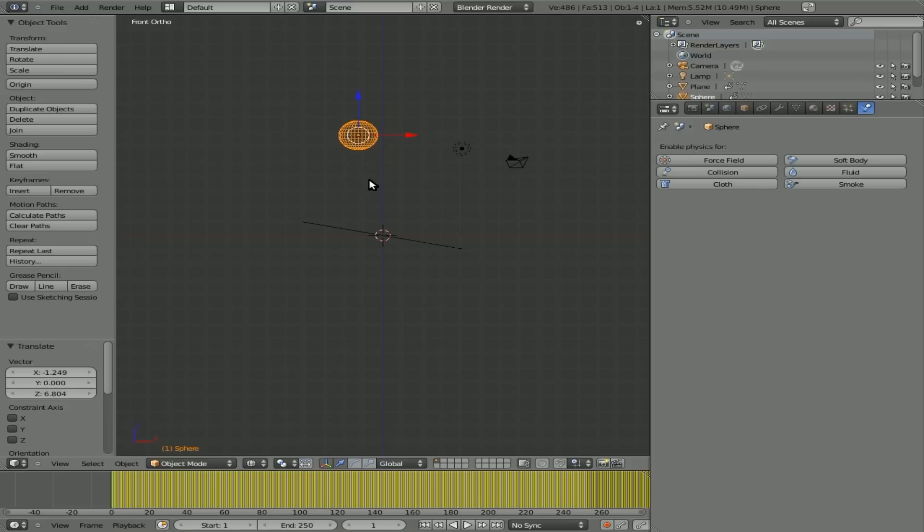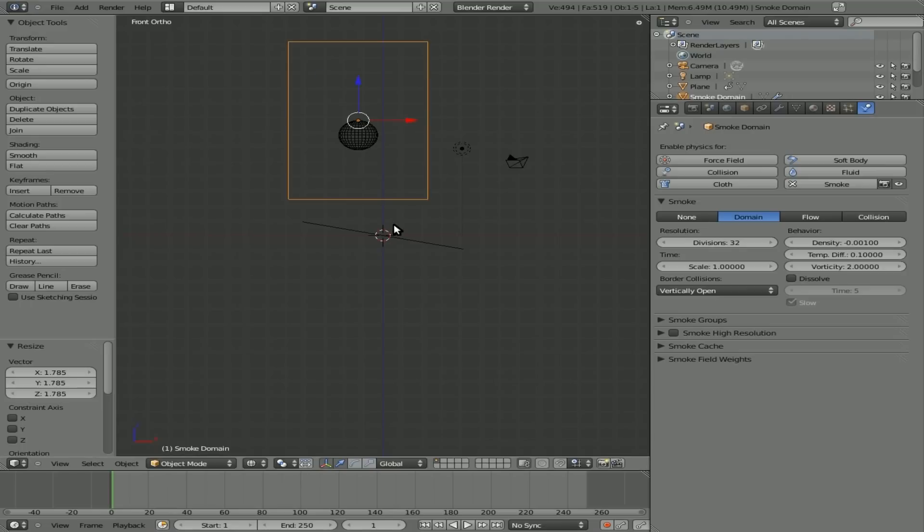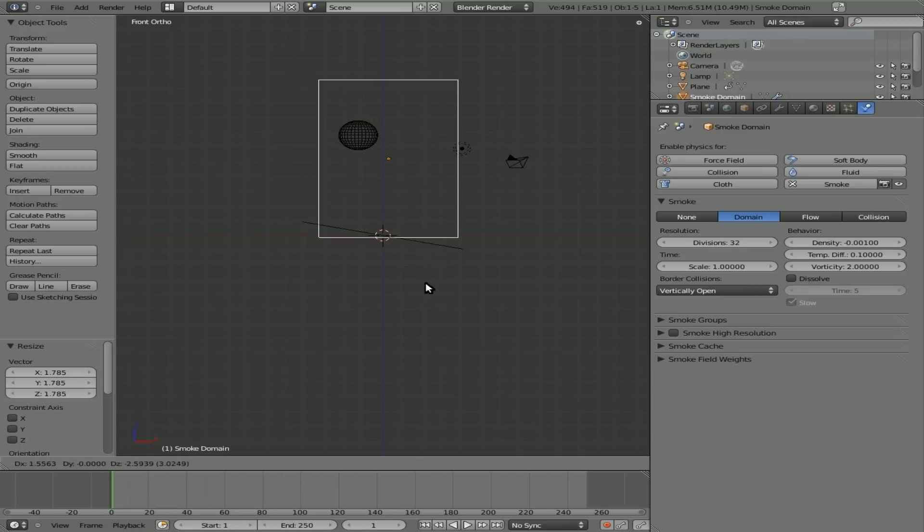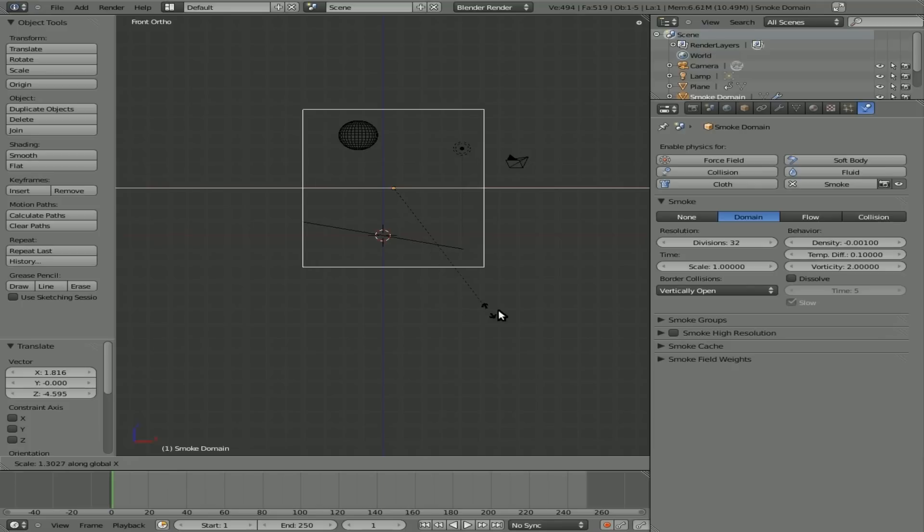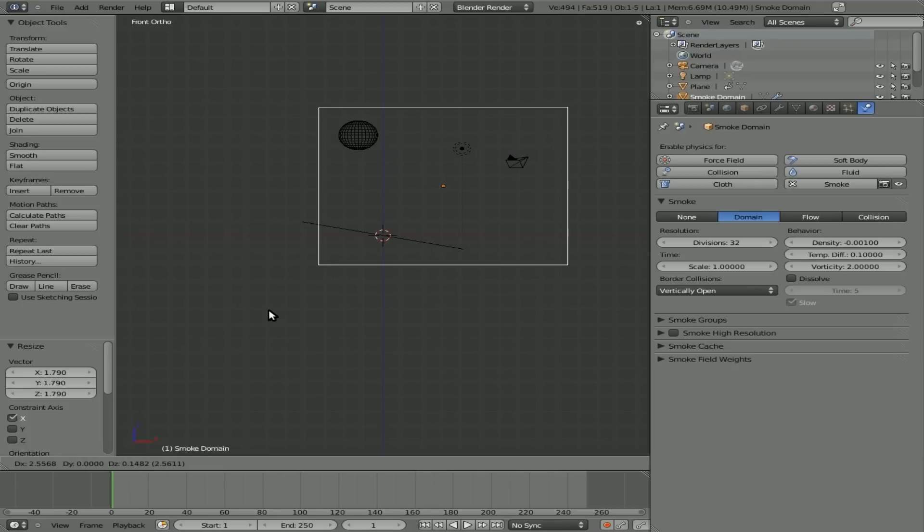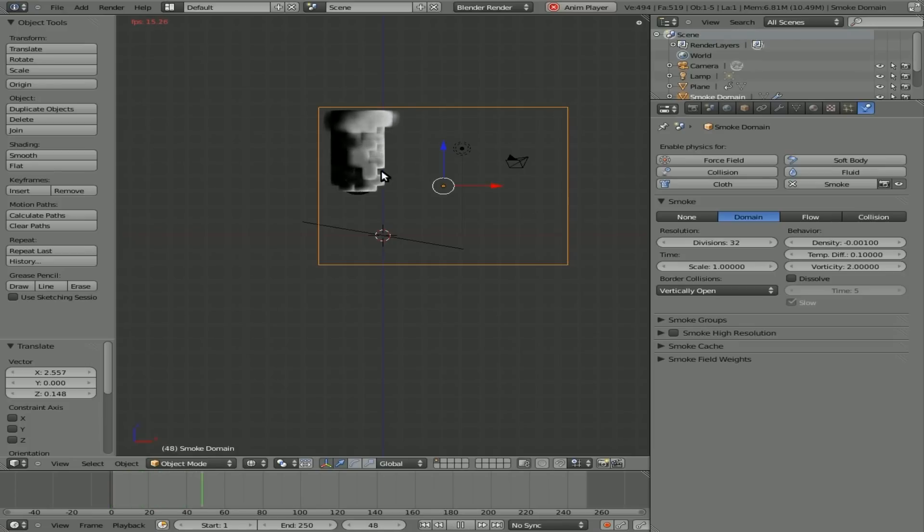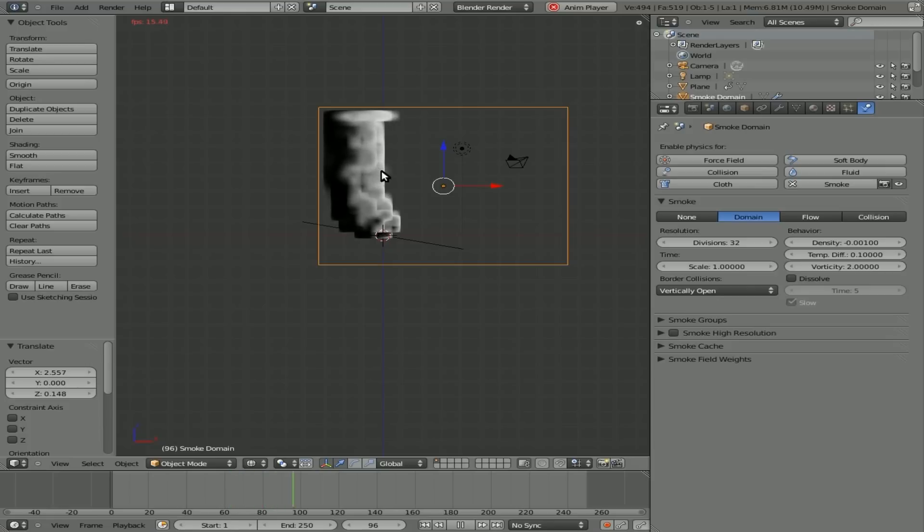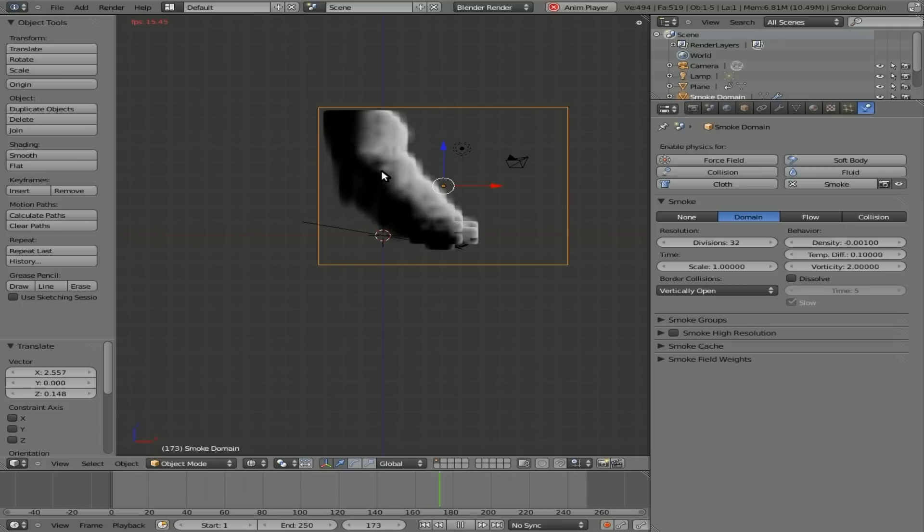So now with the sphere selected, we'll hit spacebar, type in smoke, make smoke. Now we need to move our domain box around a little bit, scale it up a bit, grab it down like so. And we just want to make sure that it's big enough that wherever that sphere goes in our animation, it is inside this box. So there we go. Now, if I hit Alt A, you can see that it starts generating smoke. The sphere starts falling and starts rolling down and it's letting off smoke wherever it goes.